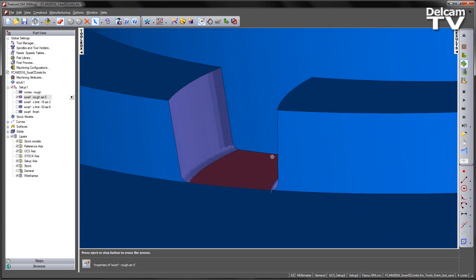But as we mentioned, we have a constant step down. Due to the taper, we are cutting more material towards the top of the slots and less material towards the bottom. In this scenario, a varied step down would be ideal.